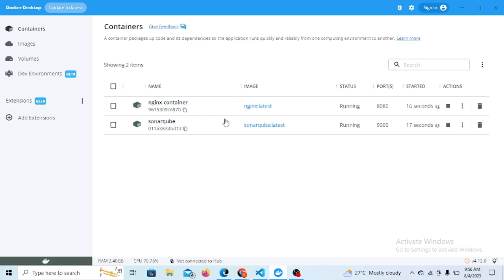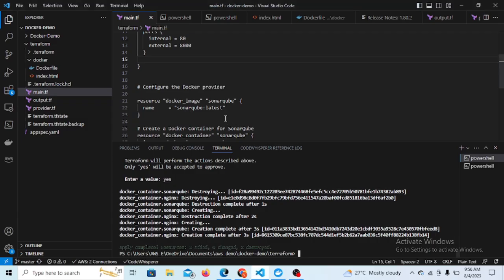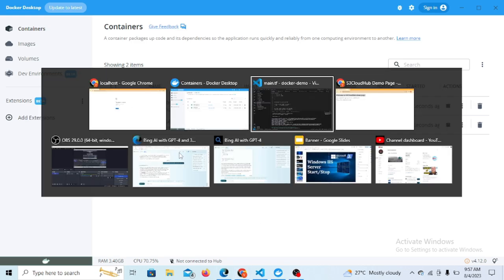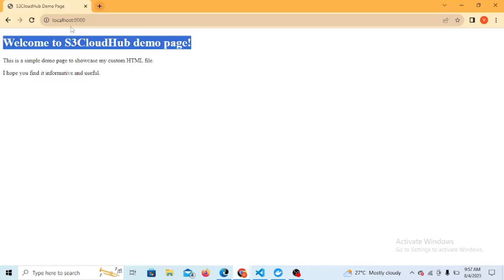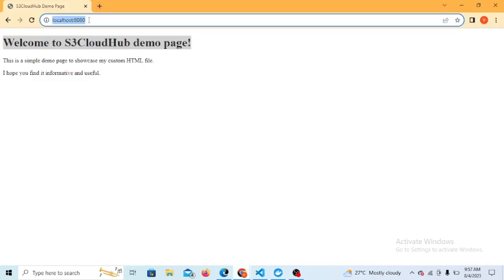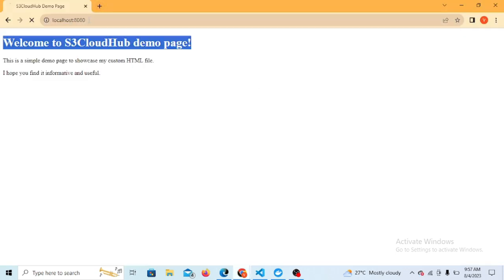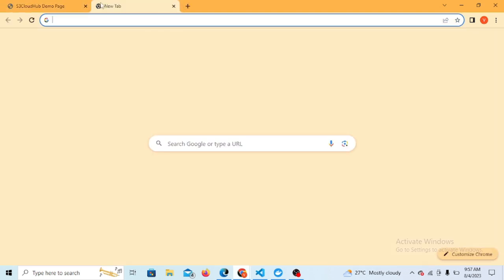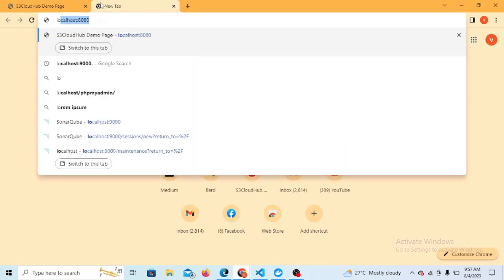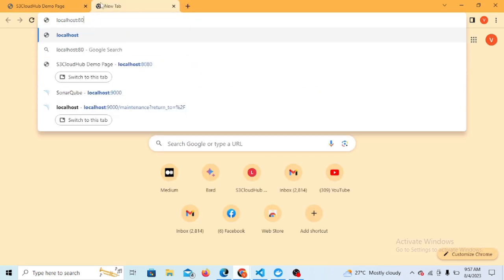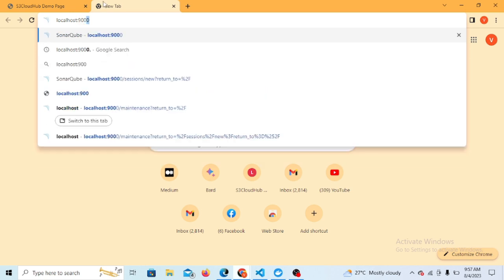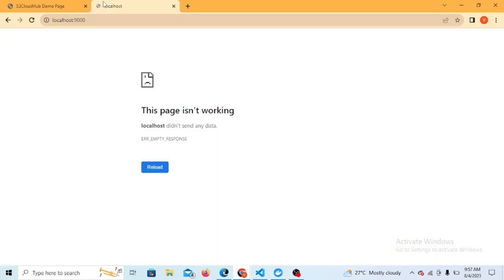It's still running. Our both containers are running now successfully. You can see the Nginx container and SonarQube container both are running here. The script is also written successfully. Let's go to the SonarQube access.